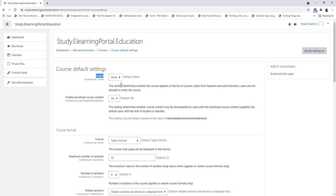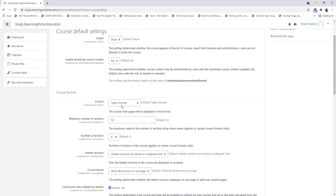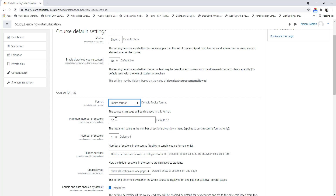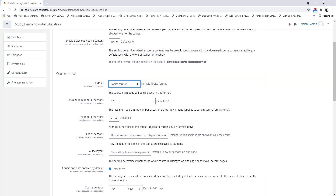Under Visible, we allow it to show the course and not hide the course. However, if you're creating a course and you don't want it visible to the learners, you can hide it while you're busy with the course — let's keep it on Show. Enable Download Course Content will allow learners or teachers to download the course content. If you scroll down under Course Format, there are various options to choose from — let's leave it at Topics Format. And since we'll be providing a course for one year, let's leave it on 52 sections.